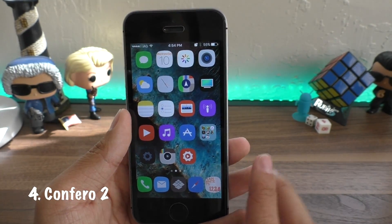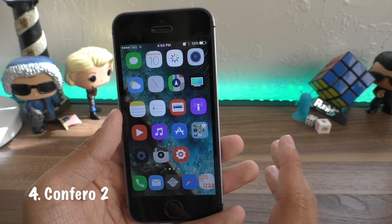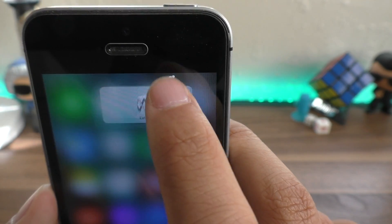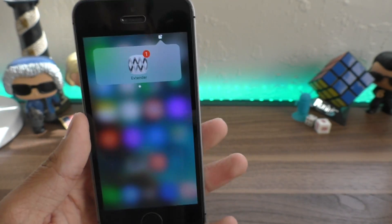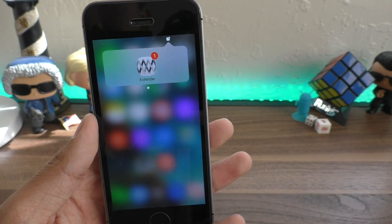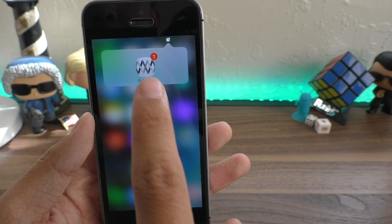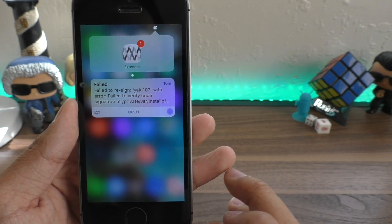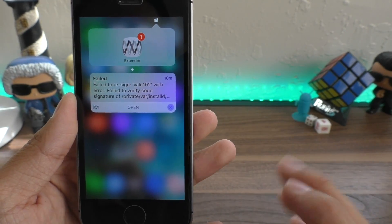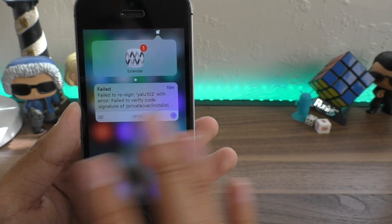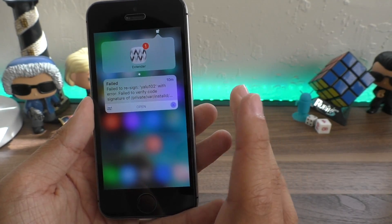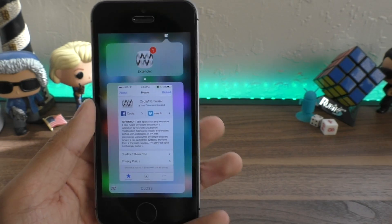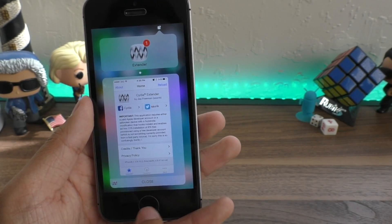Next up we have Confero 2, which allows you to have a better notifications experience. There's a little icon in the status bar — tap on it to see your current notifications. Swipe down on the icon to read a notification, hit the X twice to clear it, or if you have a plus-size device hit the open button to view the app right there.